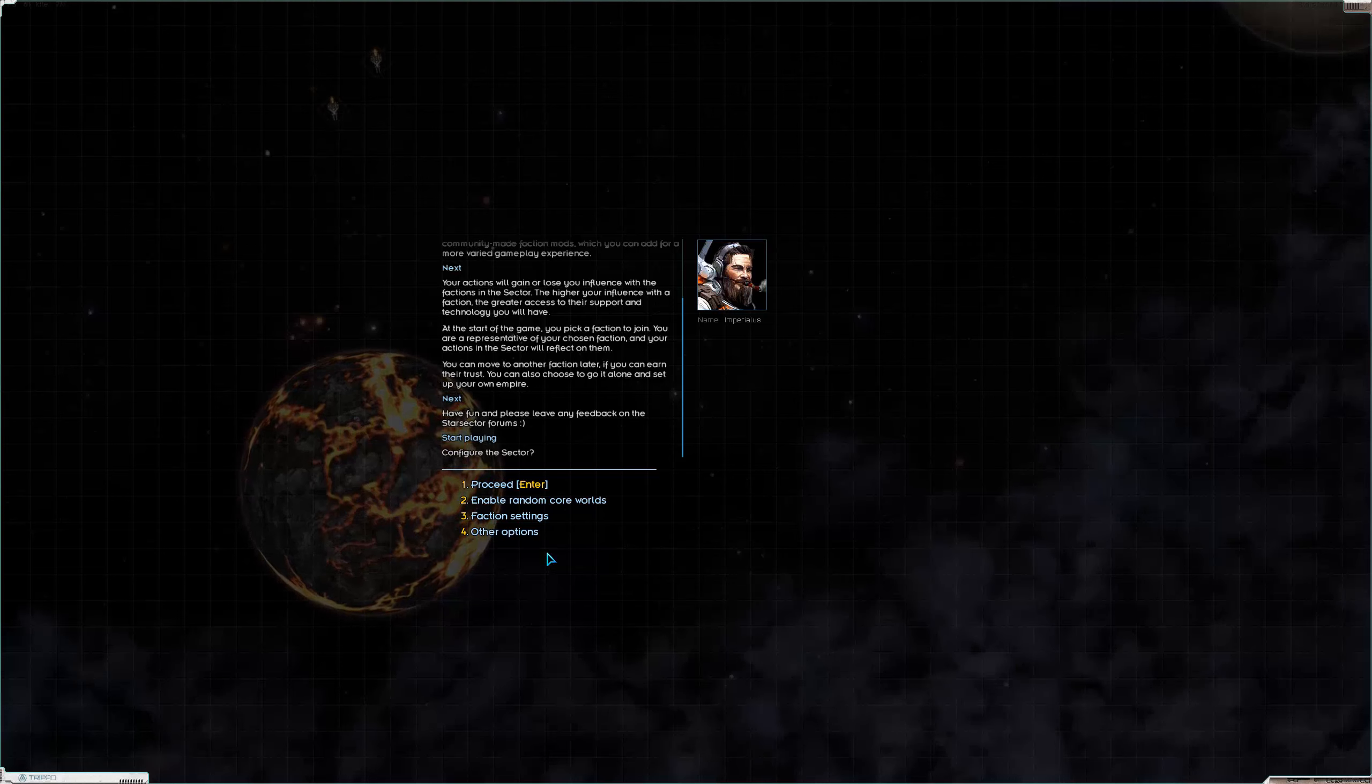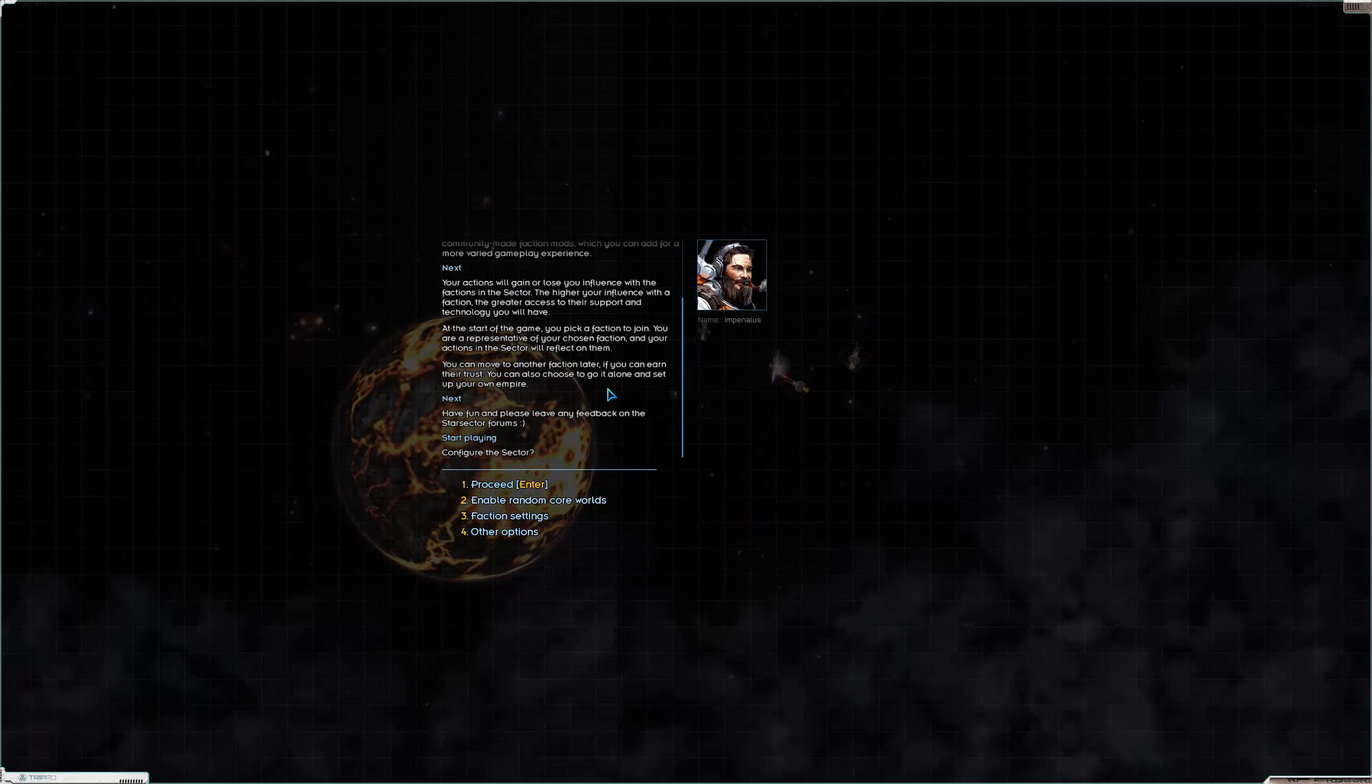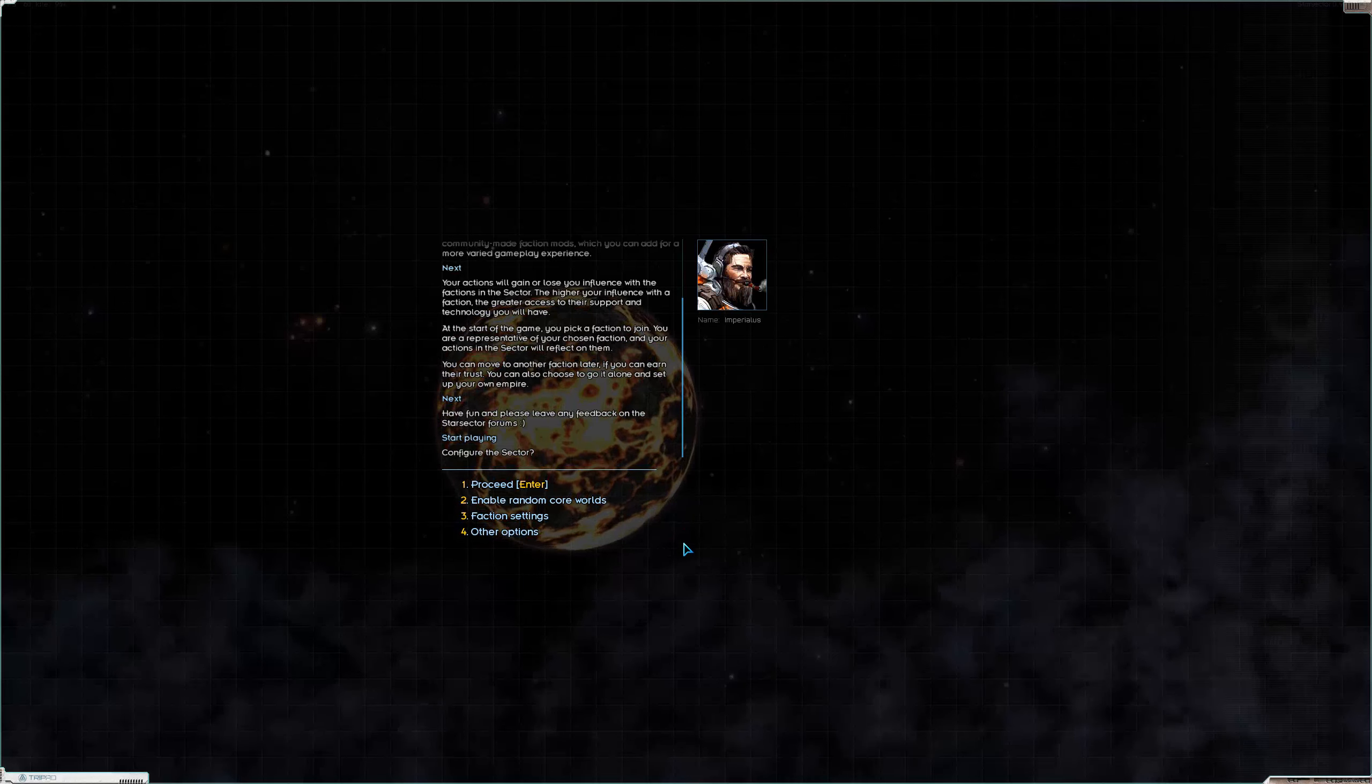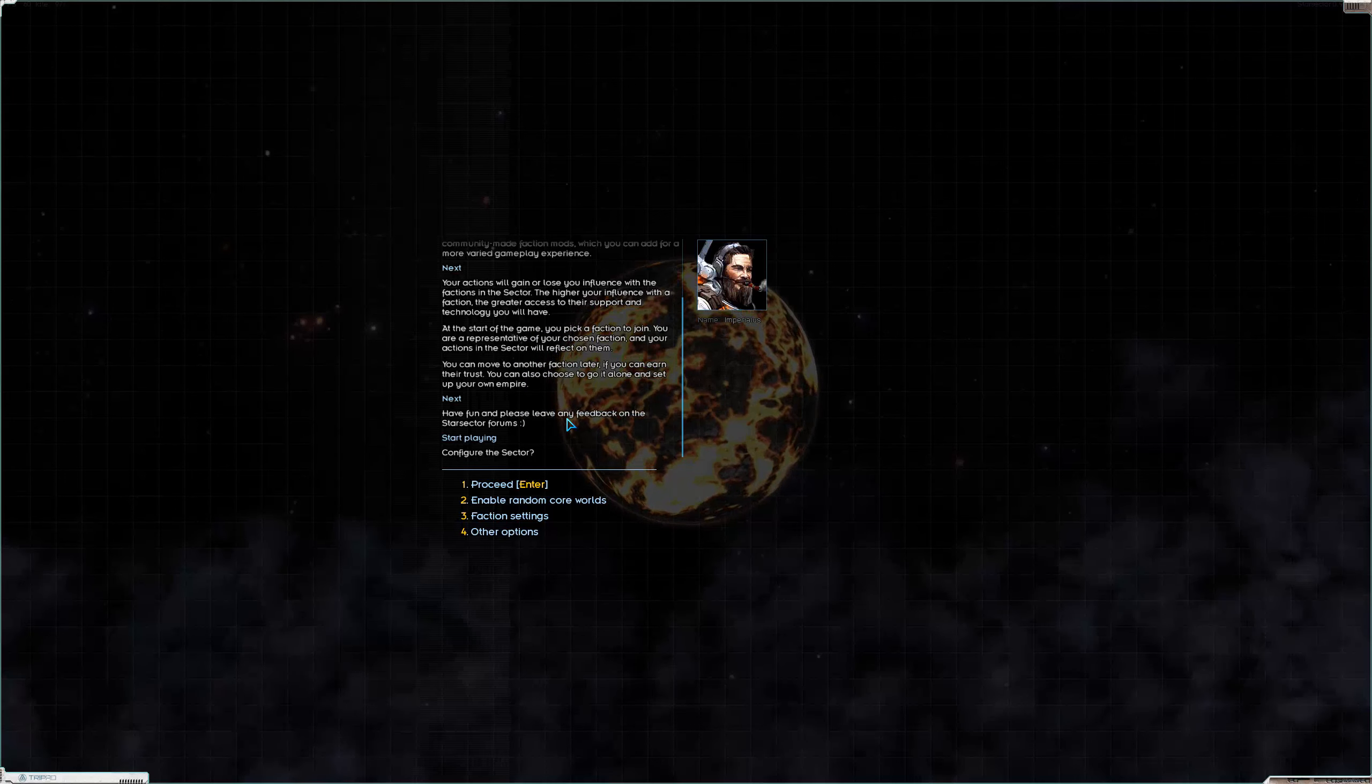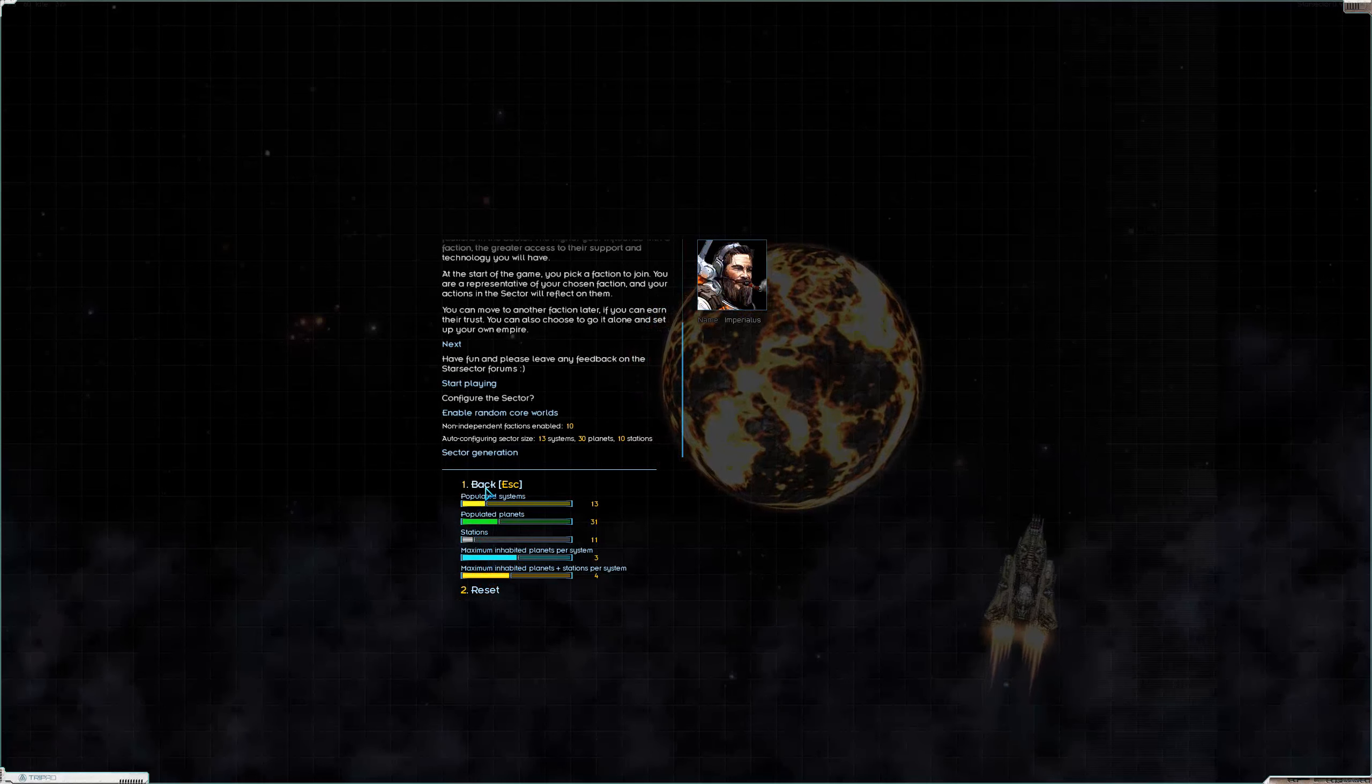This is the intro to Nexerlin. I'm not going to read the whole thing but I will go through it slowly and if you want you can pause the video and read it. And we will start playing. So if this is your first time seeing Nexerlin or seeing Nexerlin set up, you've got a couple of options. You can enable random core worlds.